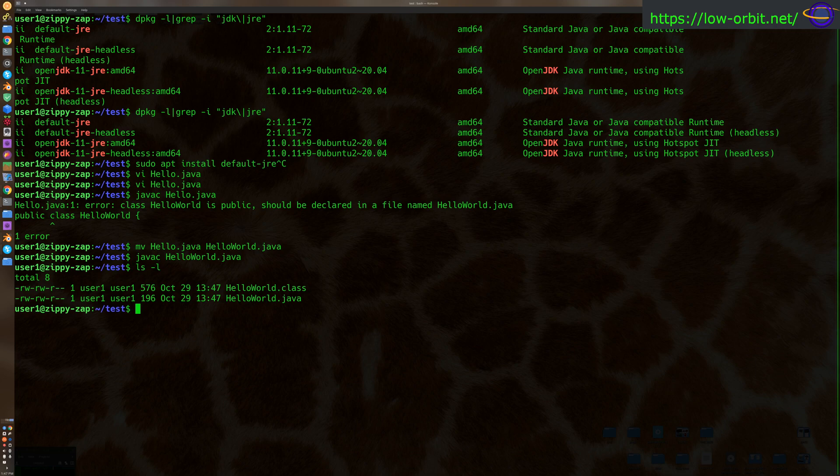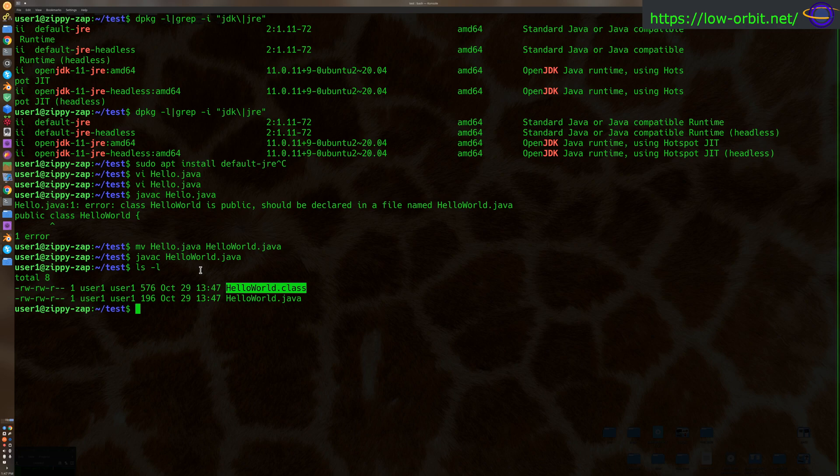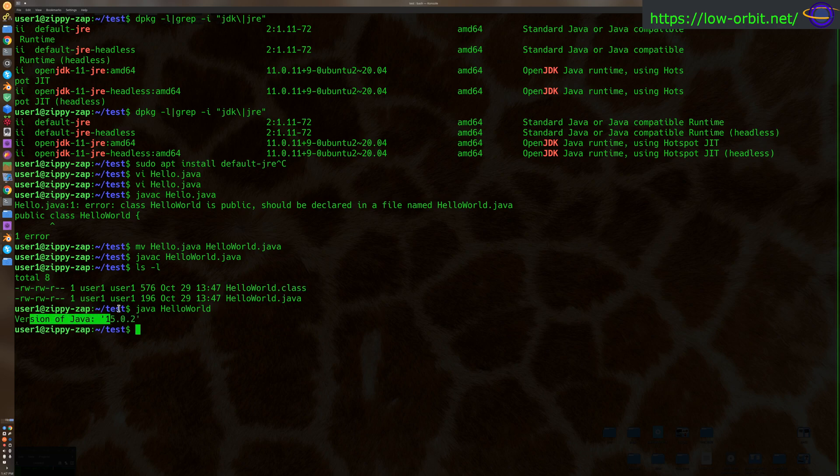Now here is our Java source code, and here is our class file. So that's our binary. It's actually bytecode, but it's our binary basically. So let's run it. Java. Hello world. And it outputs the version of Java. So that's how you can programmatically look up the version of Java.